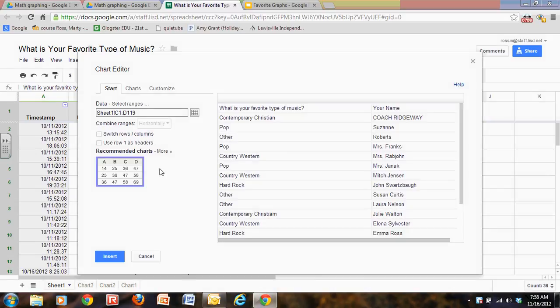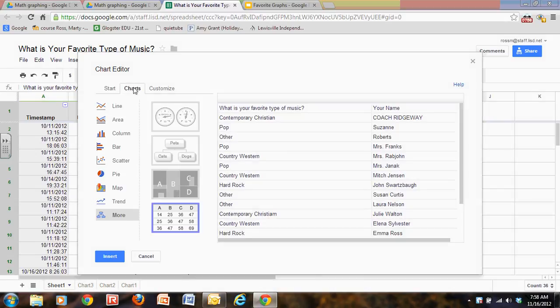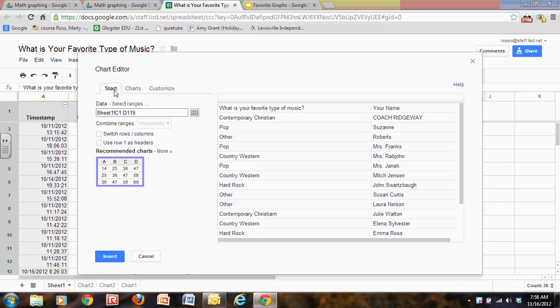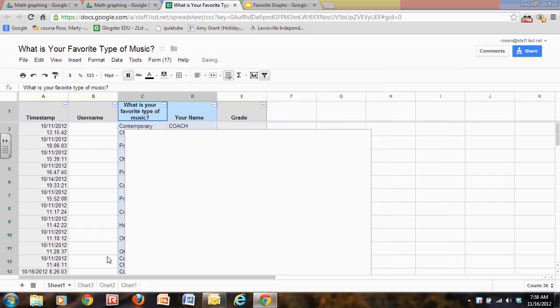Now there are different types of charts and you could pick a different chart if you wanted to. I'm not going to do that. I want to simply keep it as a data table so I'm going to insert.